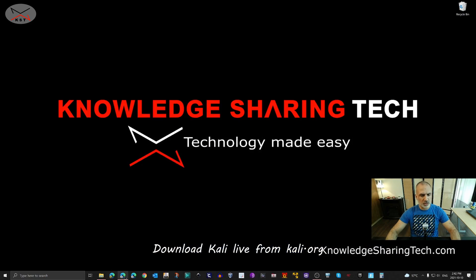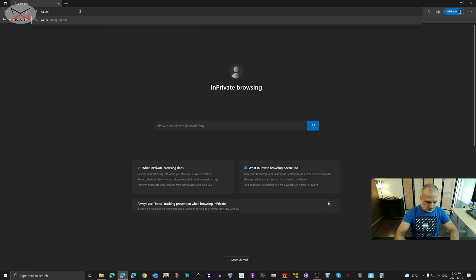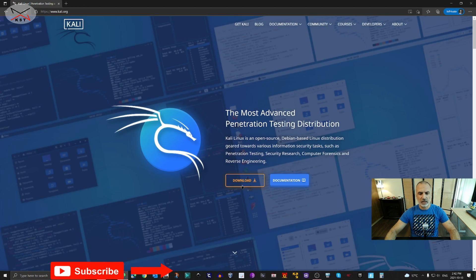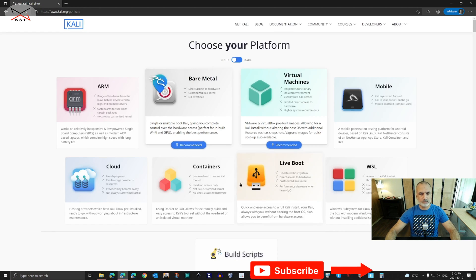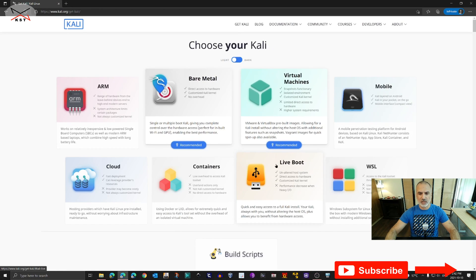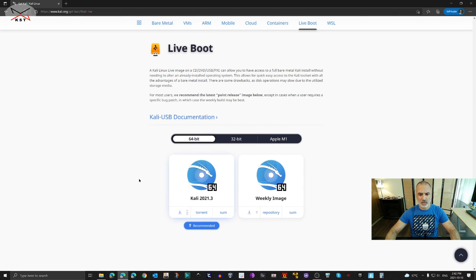Open your web browser and go to kali.org. Click on the download button. Here you have many options — for us we need to download something called live boot, so click on live boot. I'm selecting 64-bit because my laptop is 64-bit. If you have 32-bit select 32-bit, if you have Apple select Apple.